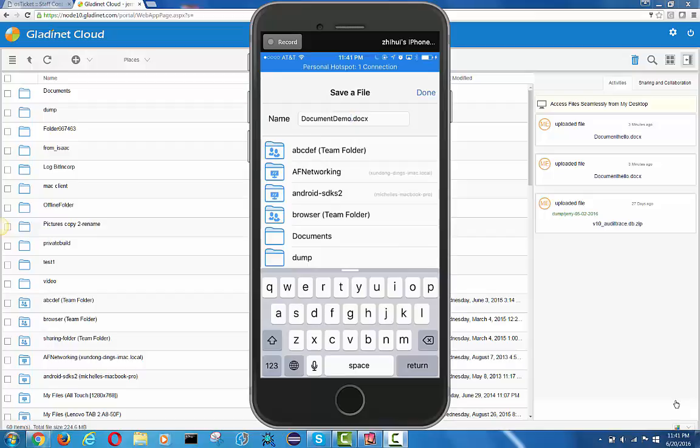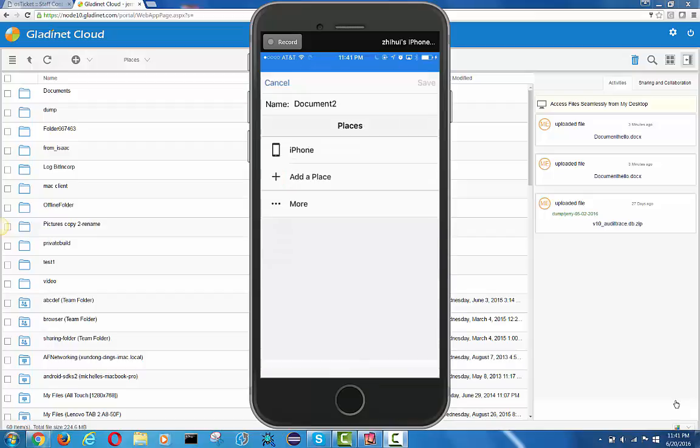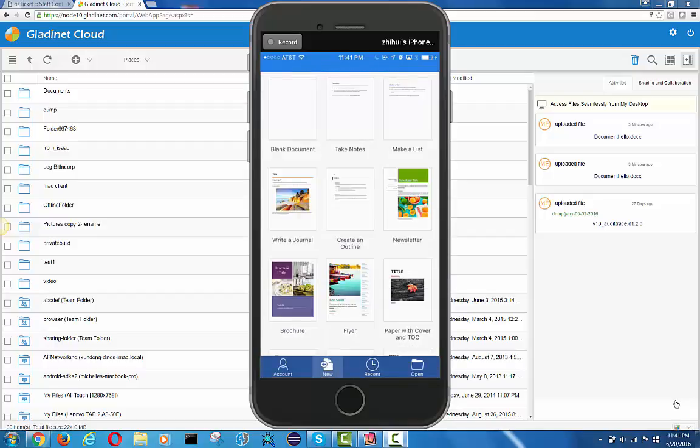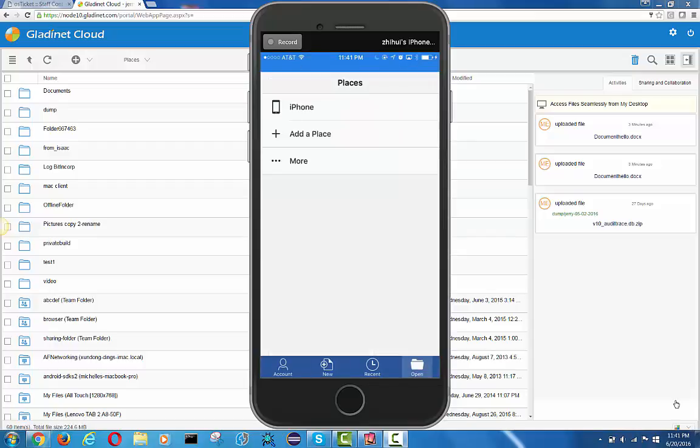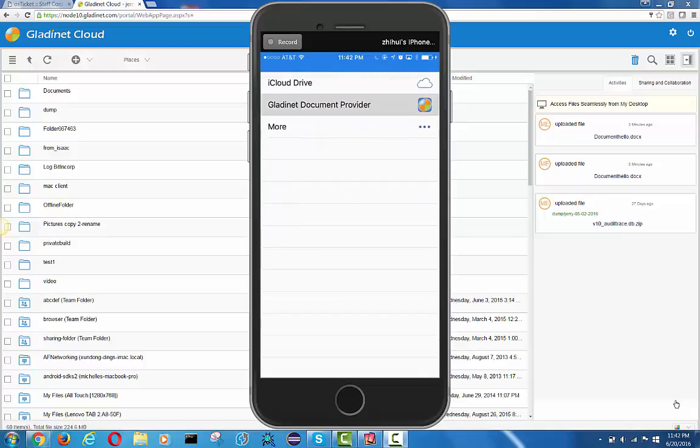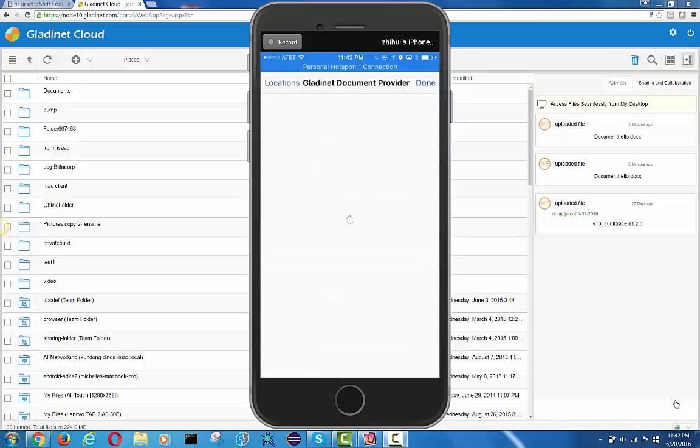Let's just go ahead and name it as document demo. Now the Microsoft Word app can save a brand new doc directly into other cloud storage. That's document provider.